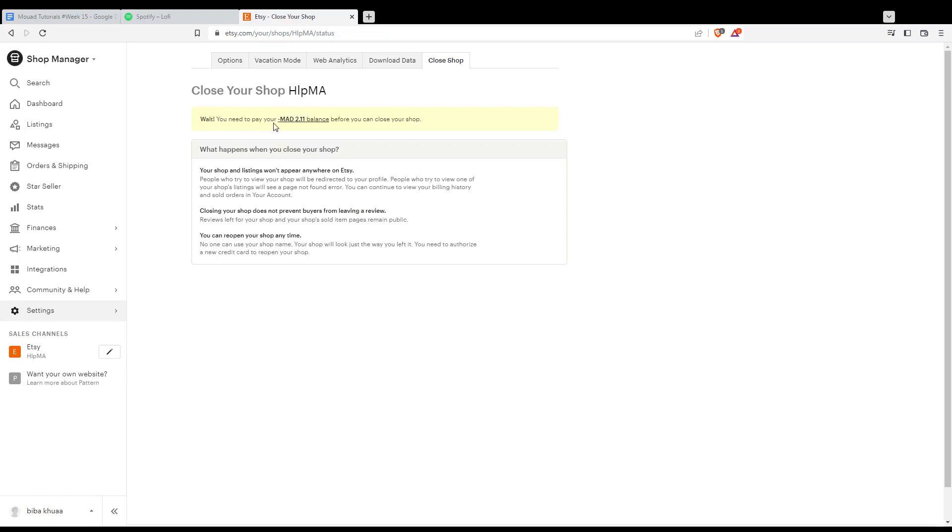Wait, you need to pay. Okay, so for me, I have a bill I need to pay, but for you, if you are already paying your bills, you'll be able to close your shop. But you will need to pay your bills, as we said, if you are not doing so.